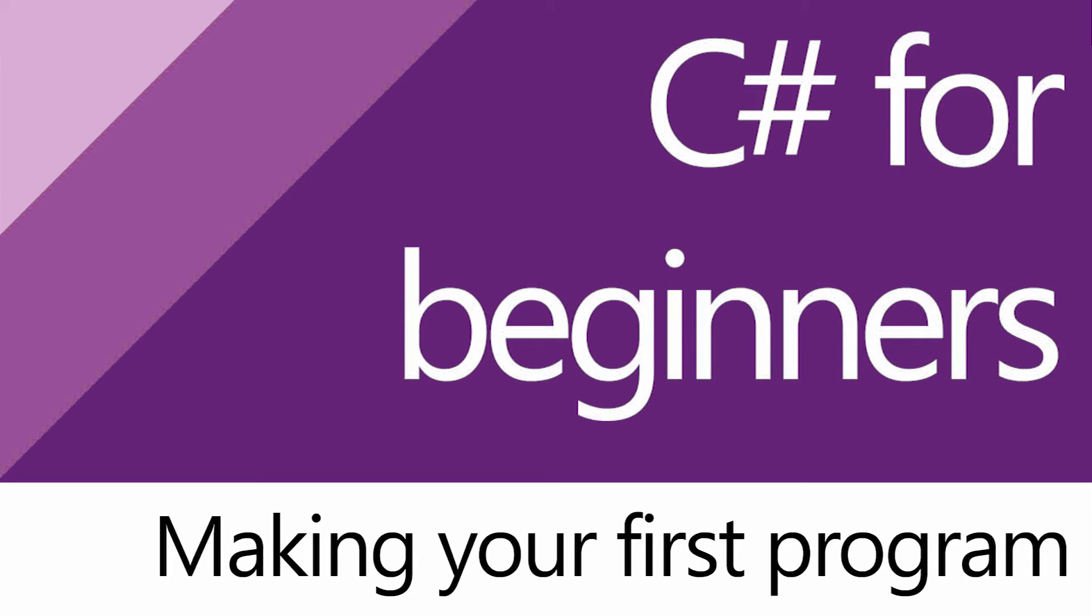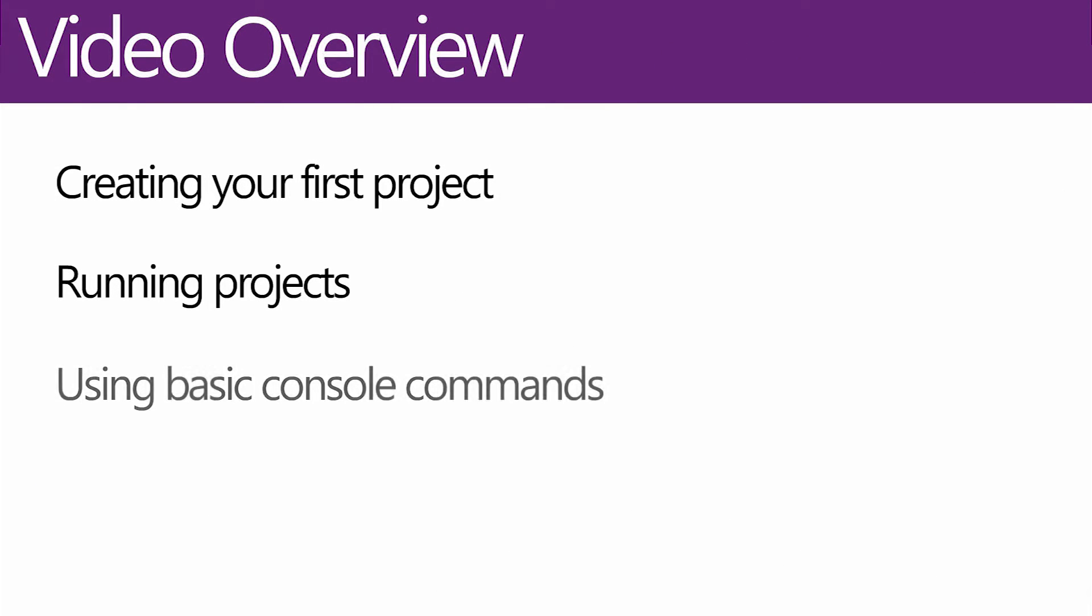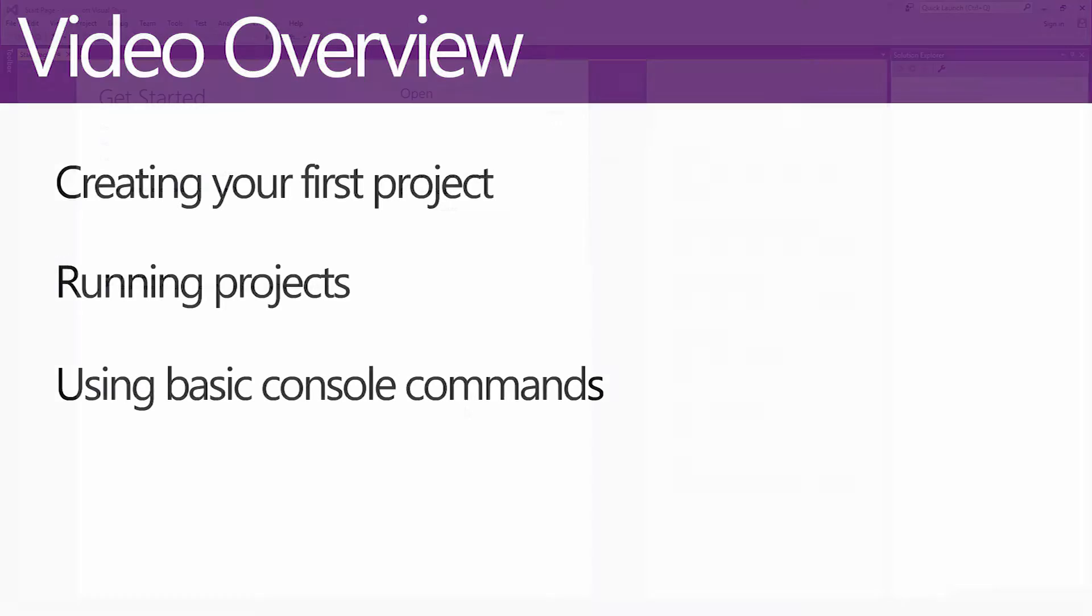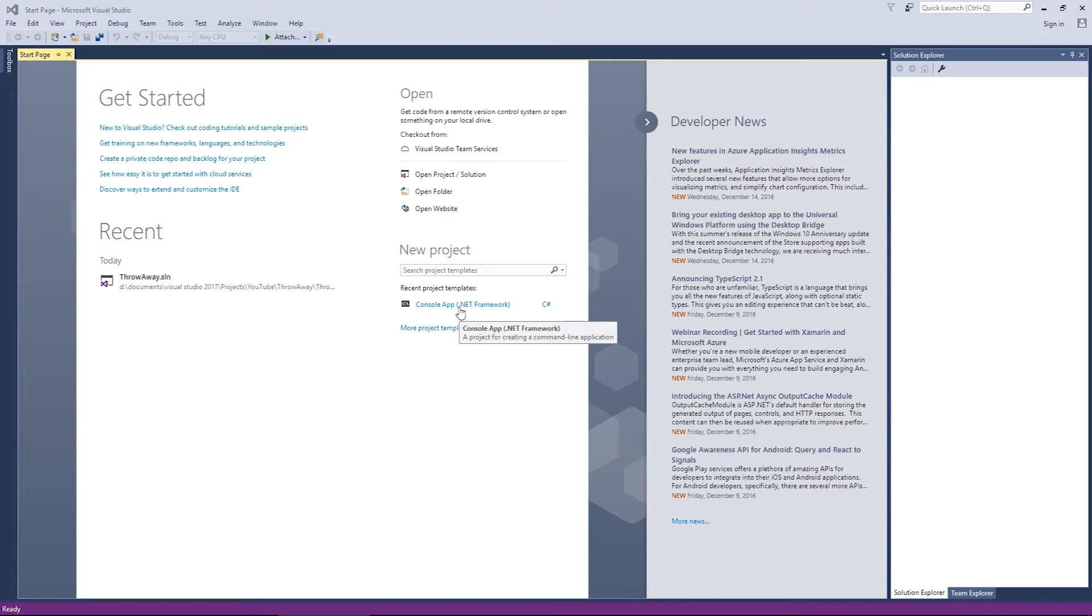G'day everybody, Nick Dingle back with another video for C#. This time around we're going to be looking at making your first program and looking at some very basic console commands. Now I did want to dedicate this to just doing console commands, but I think it's good to actually look at how the text editor works in Visual Studio and some of the shortcuts you can use to speed up your typing.